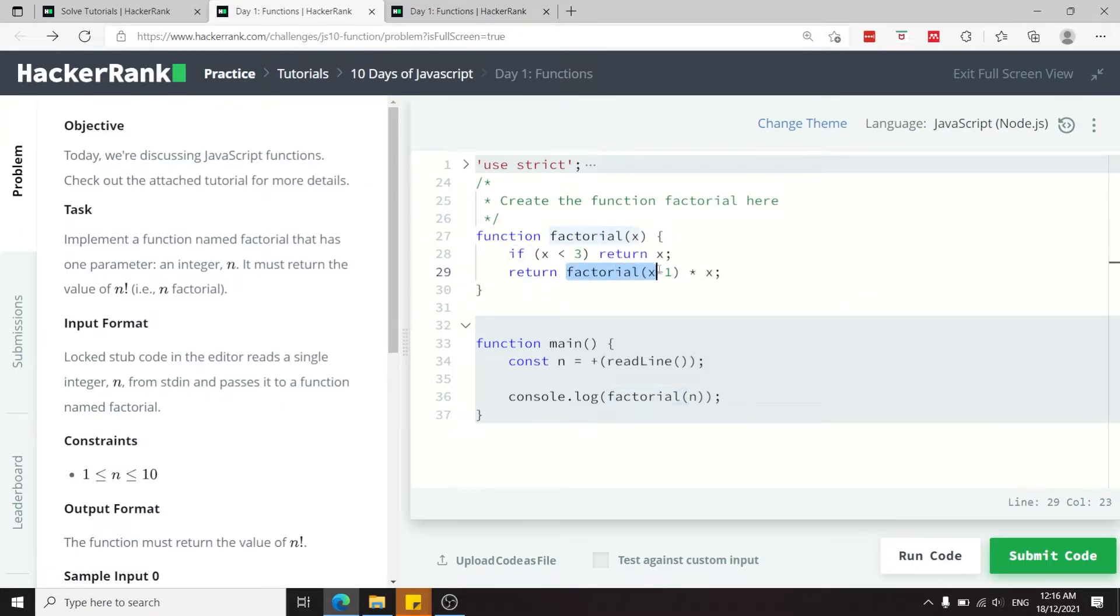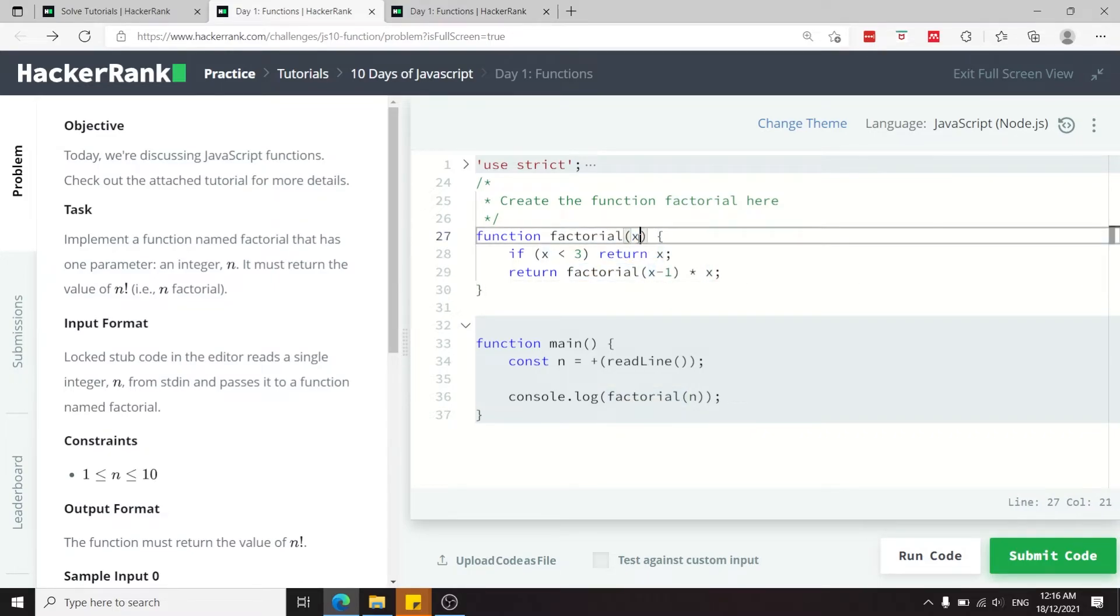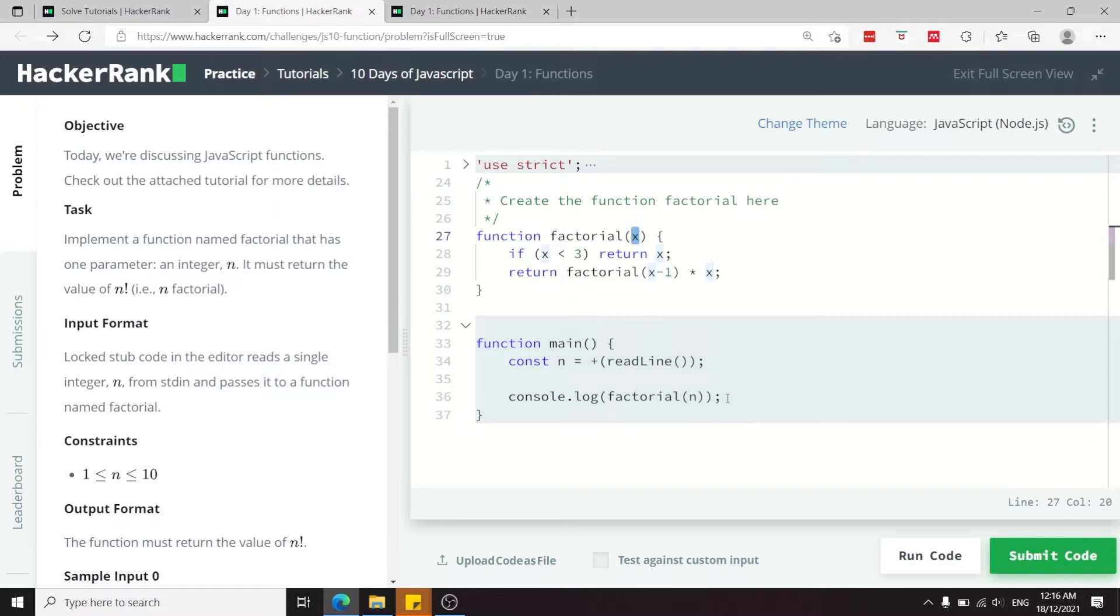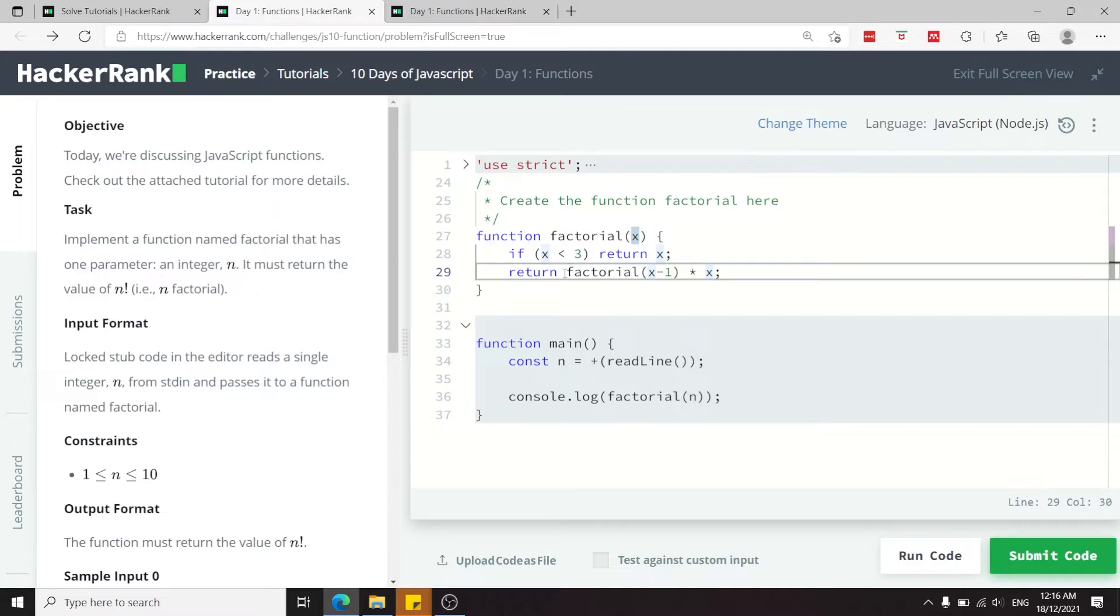If it's three or more, then we need to call that function recursively and pass it x minus one. So if this here for example was the value five when we call that function inside of the main program, then here we are passing factorial four times five, and then at the next call we'll pass factorial three times four.